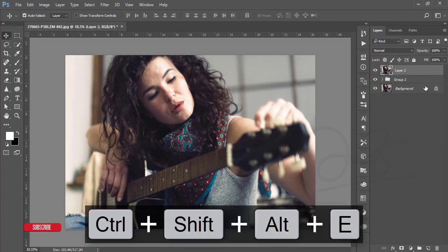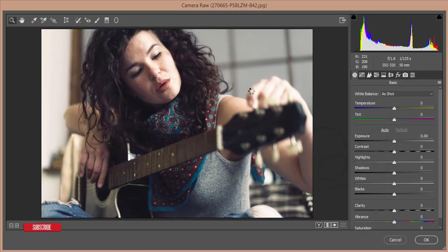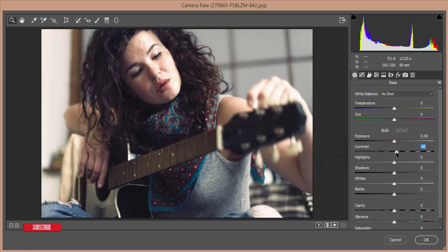Merge the group and go to Filter, then Camera Raw Filter. If you don't have Camera Raw filter, you'll need to install it manually or update Photoshop to CC version — you'll get it automatically in CC. Now I'm reducing the highlights.